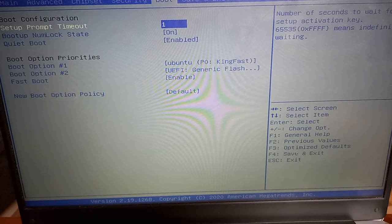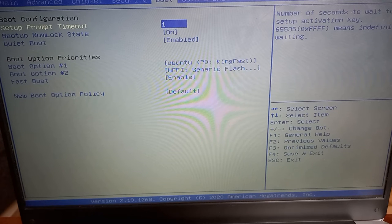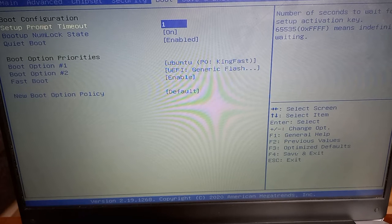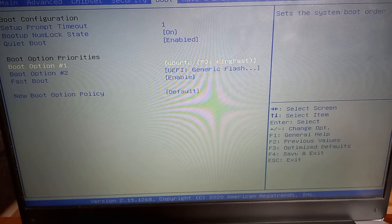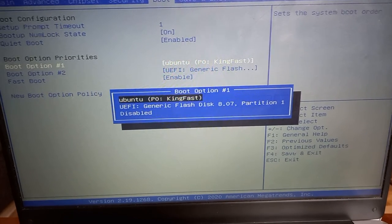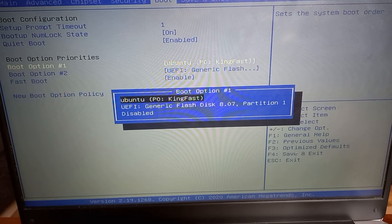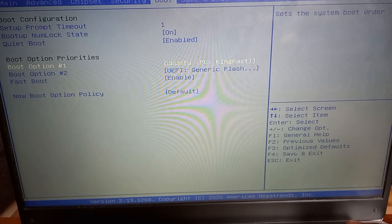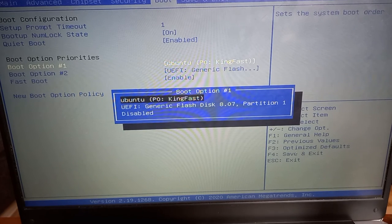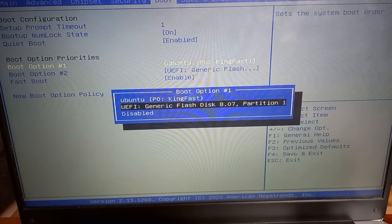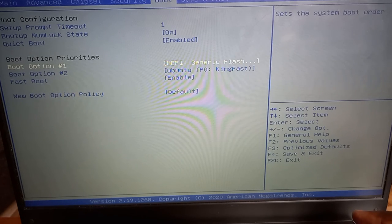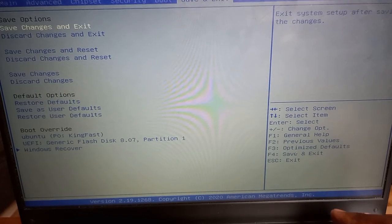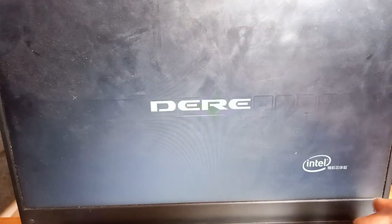I'm using Dere R9 Pro laptop to install Windows 11. I've checked that it is compatible. So once you go to boot menu, option one, you select your flash drive. You have generic flash disk 8.0, then press Enter. Save changes and exit, yes.